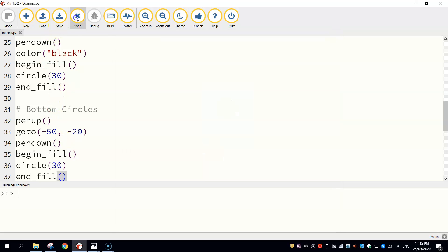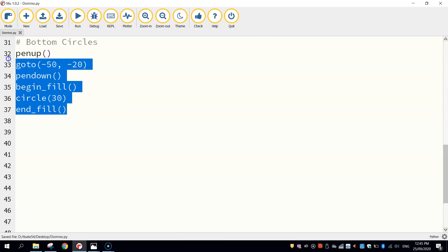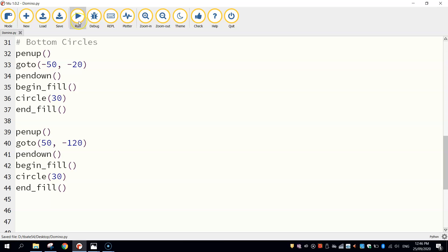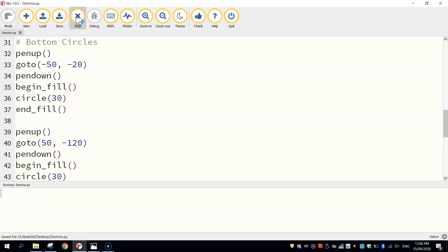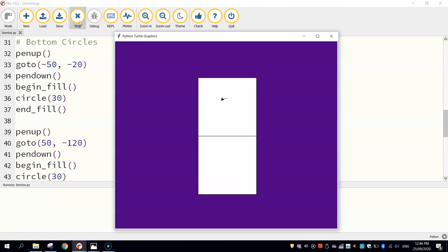So we want another one to appear down the bottom right corner now. So pretty similar code. Actually, we might be able to copy and paste here. Let's do a bit of a copy and paste job. We'll cheat. We're only going to change the coordinates. So the coordinates we need to change, where we go to. We're going to make it 50. We're going to make it minus 120. Everything else is the same. So let's just run that. And that will save us a little bit of typing.